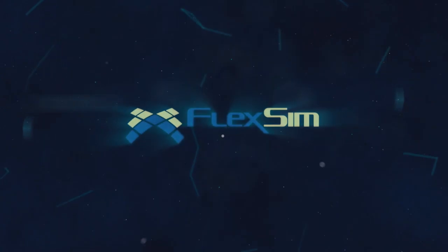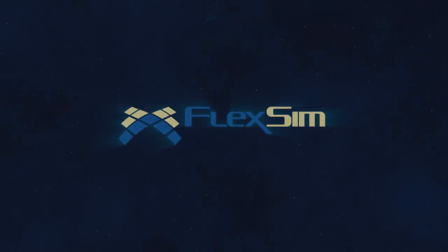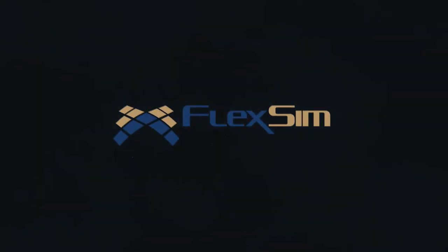For more information on FlexSim products or to view more tips and tricks for successful modeling, please visit www.flexsim.com.